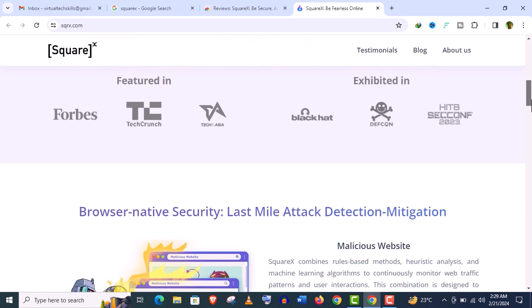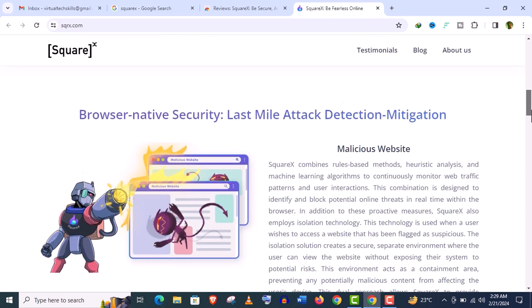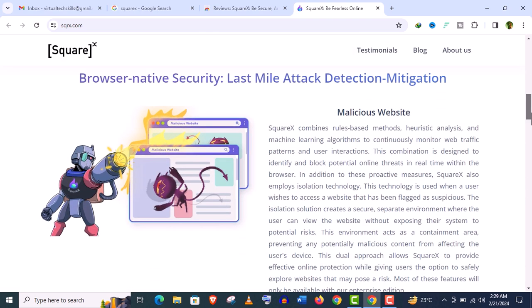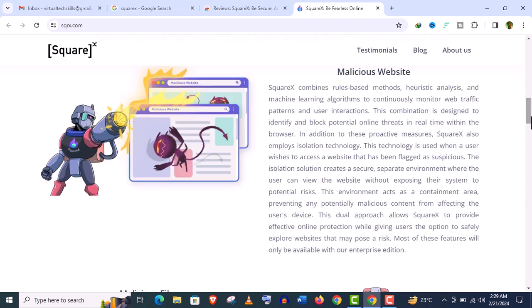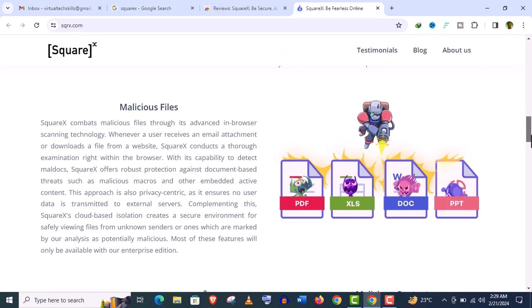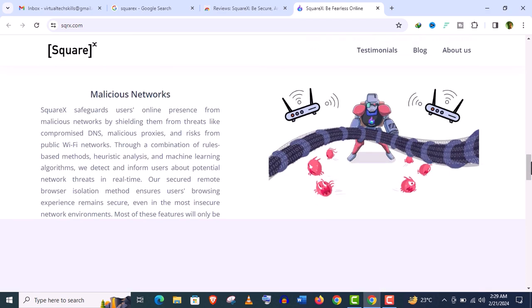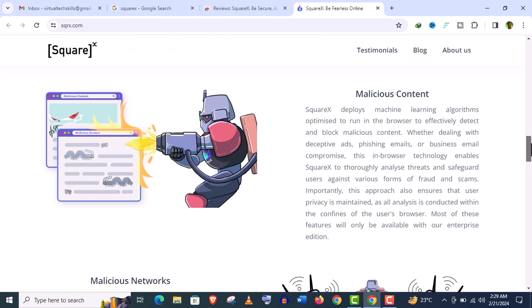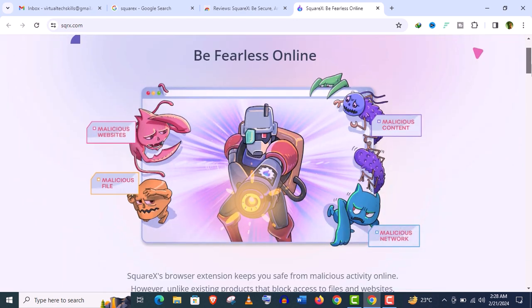This tool will provide you the ultimate security for your browser, for malicious websites, files, content, and even for your network. In fact, SquareX will ensure your 100% online security.